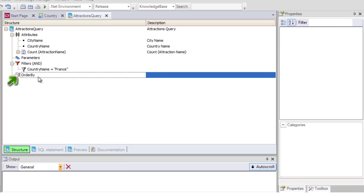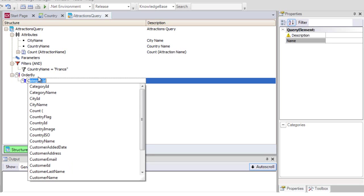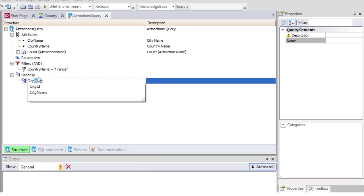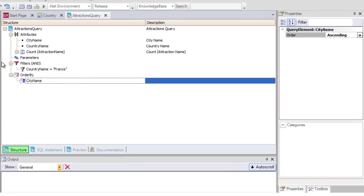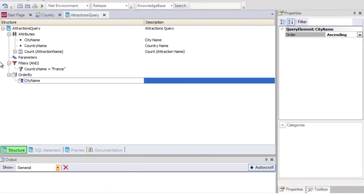Finally, in the ORDER BY section, we can indicate the order in which we want to view the data resulting from the query. In this case, we want the query to be ordered by city name, so we indicate that order. We save. If we want a descending order, we can state that in the properties.